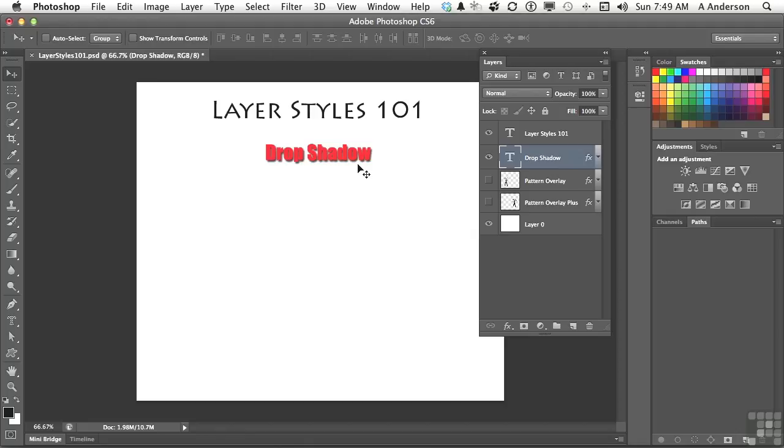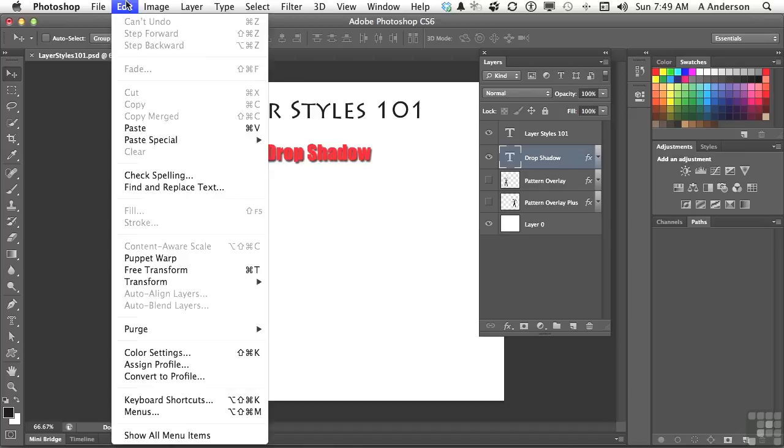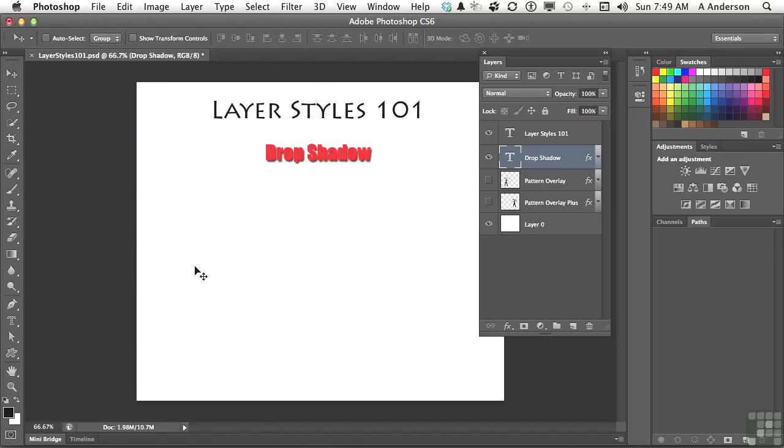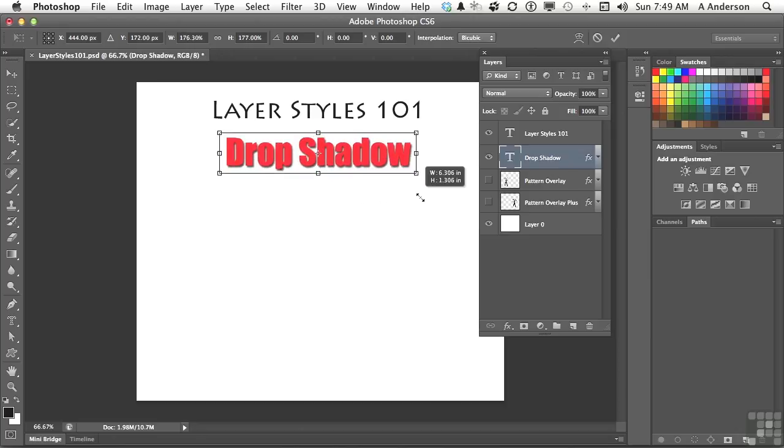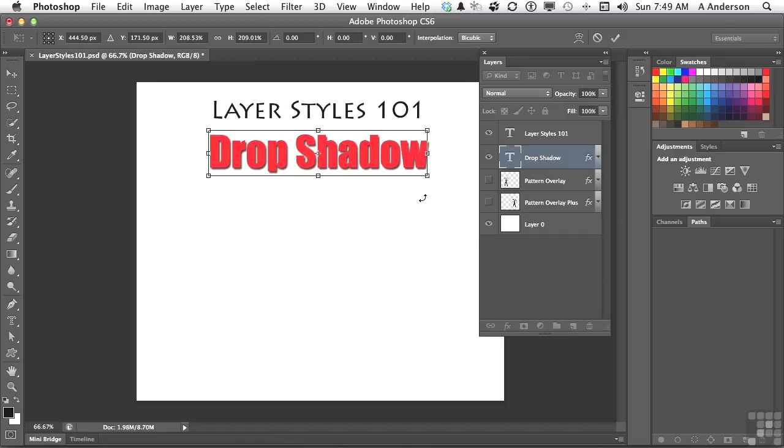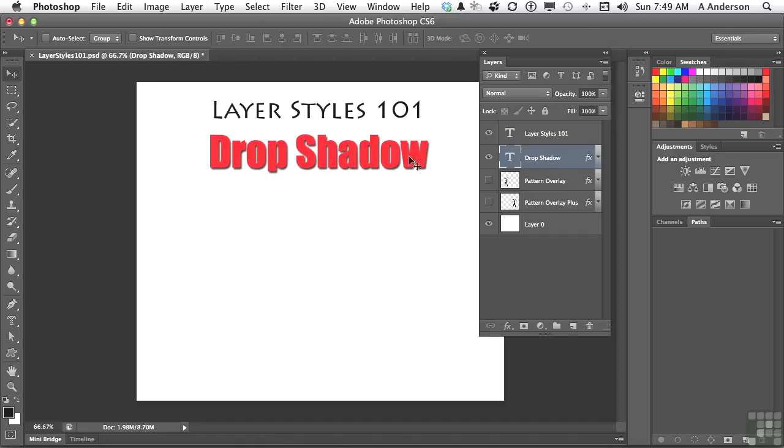For example, if I come over here and go up to Edit, and go down to Free Transform, and I come over to the drop shadow and make it bigger, you will notice that the drop shadow itself compensates as you change the size.